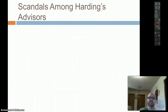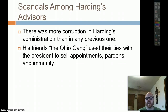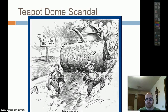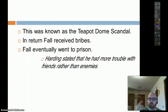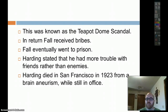Warren Harding's is going to be one of the most scandalous presidencies ever. He was mired with corruption, probably because of his Ohio Gang — friends who used his name to get ahead in life. The Ohio Gang used their ties to the president to sell appointments, pardons, and immunity. The worst was the Teapot Dome scandal, where Albert Fall sold government land to private businesses so they could get oil off it. Albert Fall eventually went to prison. Harding stated he had more trouble with his friends than his enemies. Harding died in San Francisco in 1923 — possibly a brain aneurysm, heart attack, or stroke — no one really knows for sure.